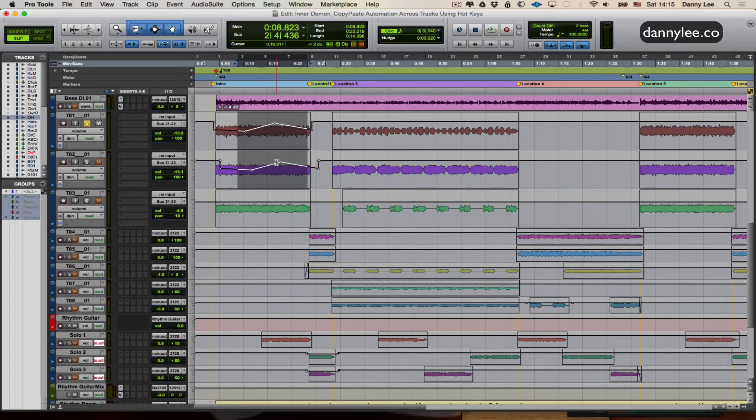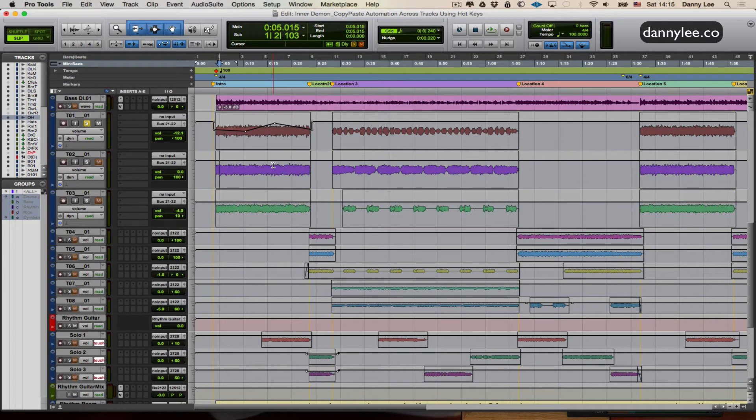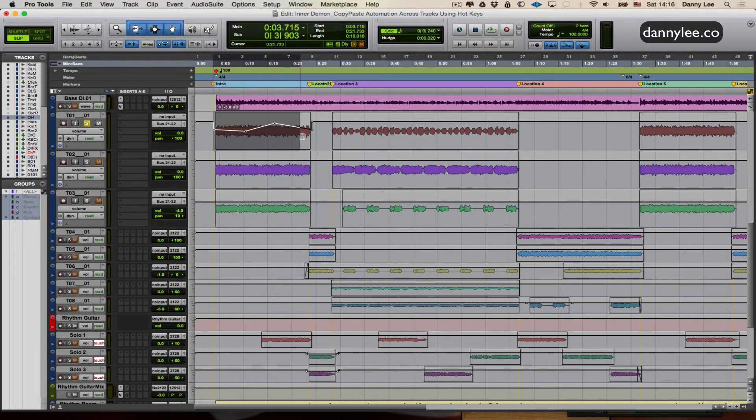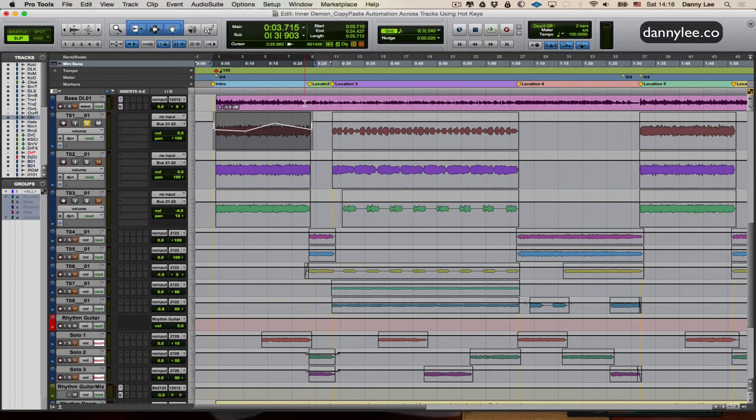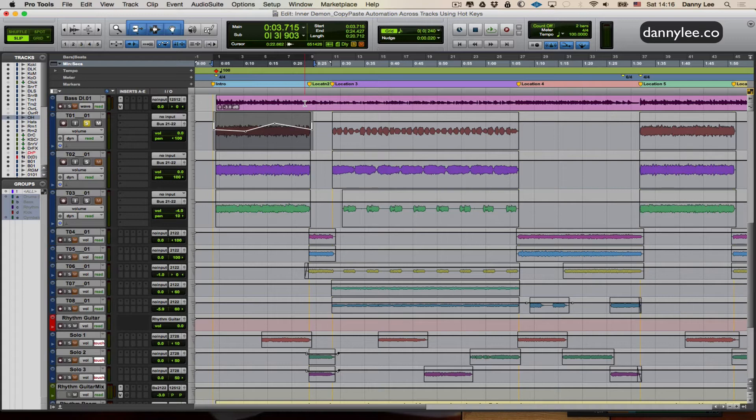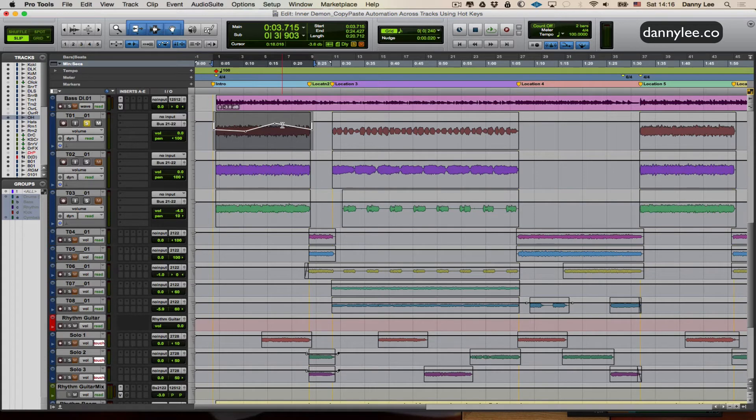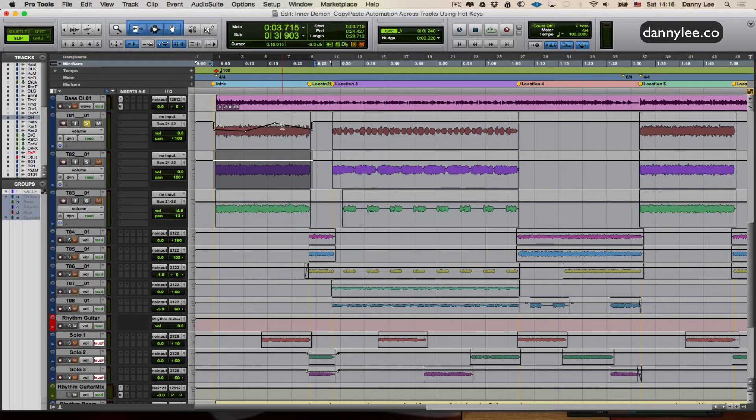In order to make sure it locks the timeline, what we'll do is we'll come back, we'll select this again, we'll copy it again. And now we'll use the colon key to bring us down one track. So now we're down here, and we'll paste it there. Voila.